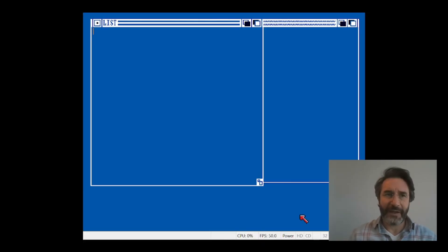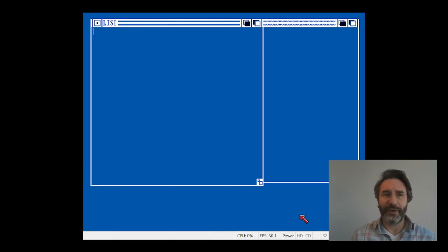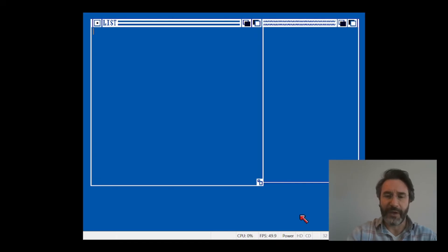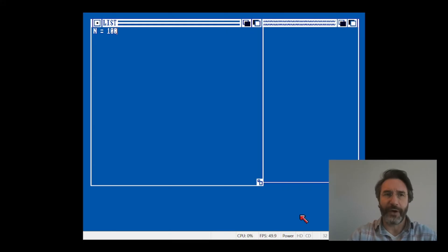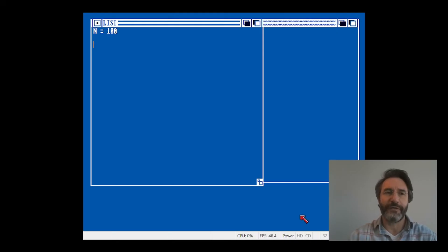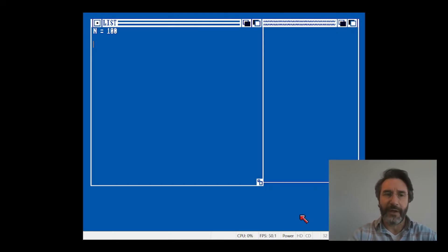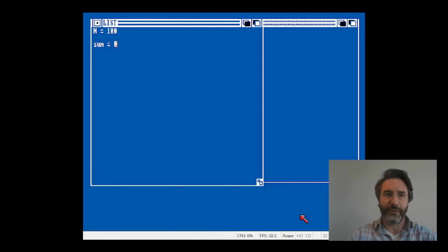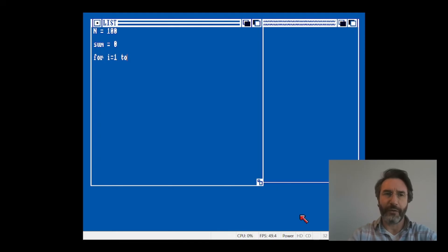Let's show a final example here. Let's say that we want to calculate, we want to compute the sum of the first n numbers, and let's say that n is equal to a hundred. How would we do this in Amiga Basic? Well, essentially you're going to see that it's exactly equal to what you would do in QBasic. First thing, we define a variable n that is equal to a hundred. Then we define another variable sum which is equal to zero.